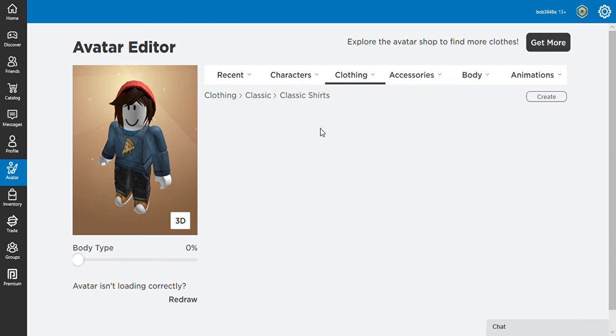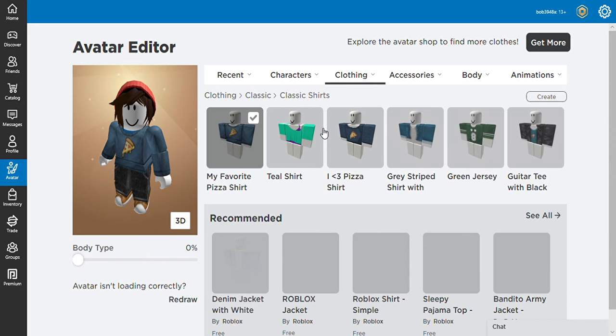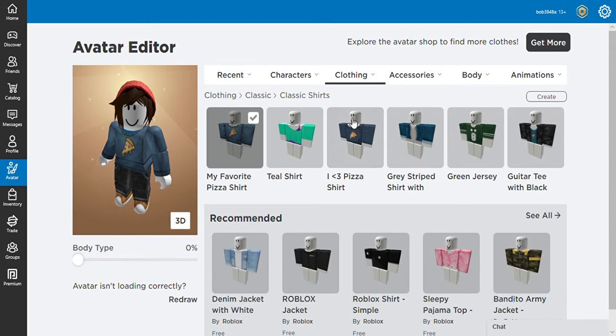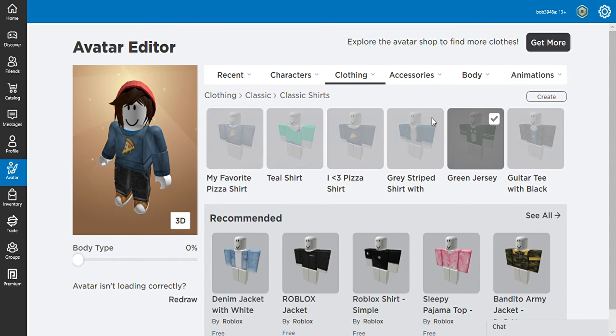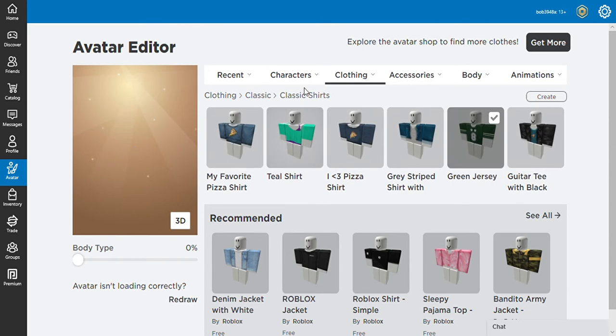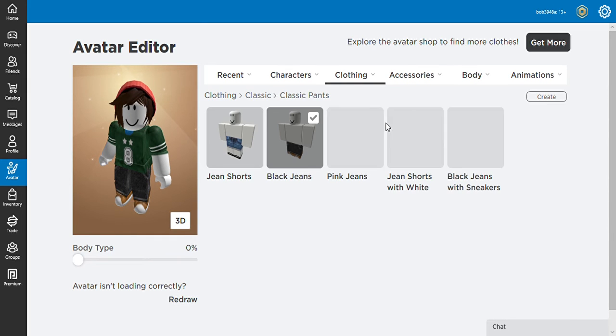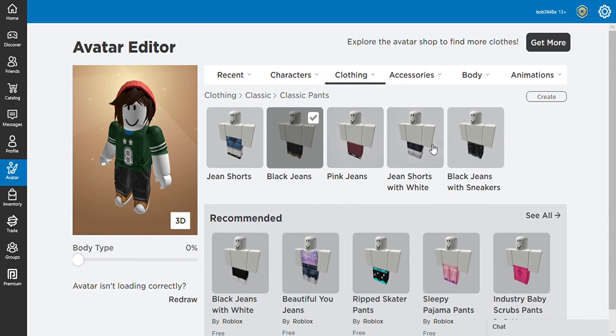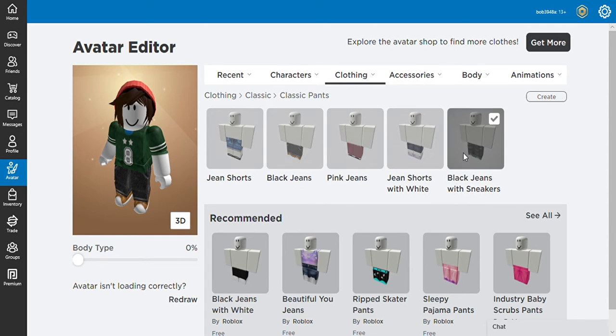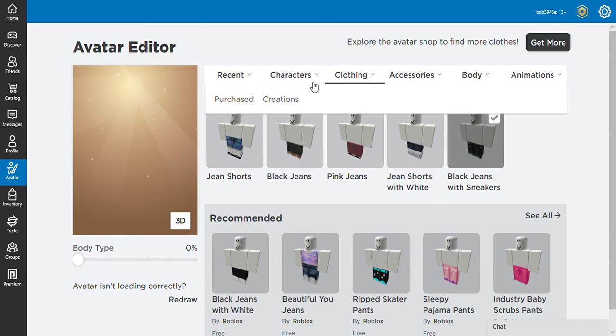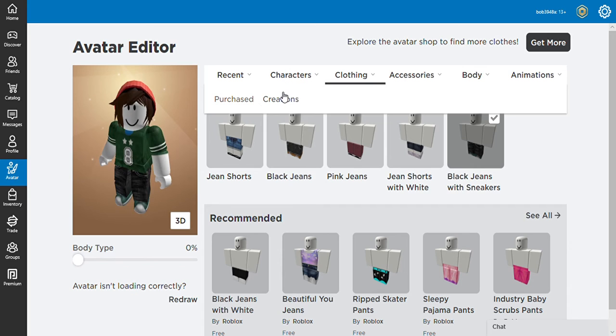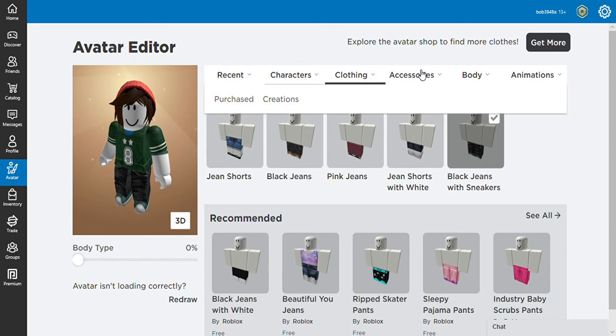Classic t-shirts, I don't have that many, but this one is my favorite. I'll go to classic pants, we'll go with the jeans, and character, we'll go with the wieshin. Accessories.